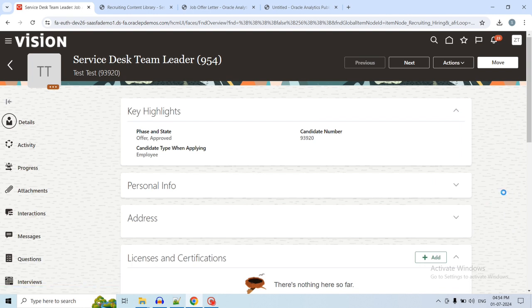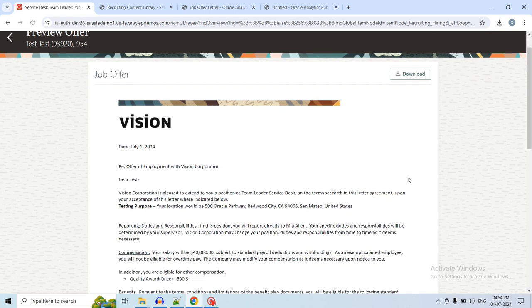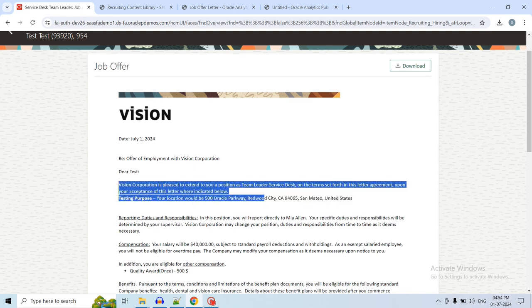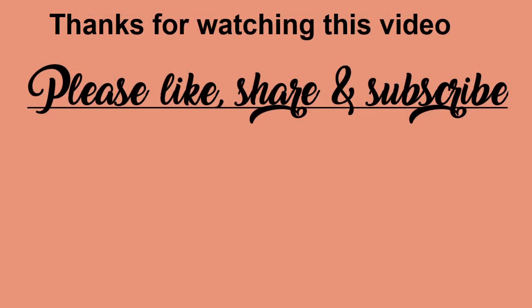Here you can see the job offer we created and the preview shows our changes have been reflected in the seeded job offer letter template. In this way you can customize the seeded job offer letter template. If you want to customize from scratch, prepare the RTF template from scratch, upload it as a new content item, and use it in the job creation page. Thank you all for watching this video.